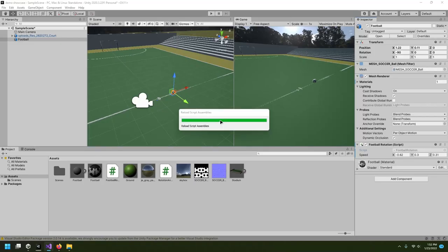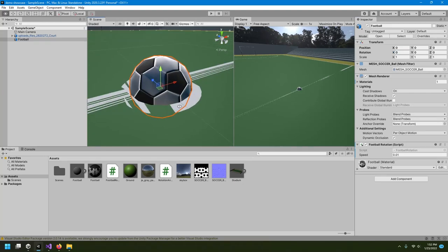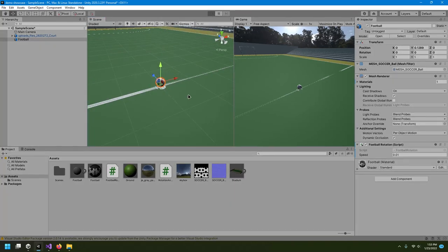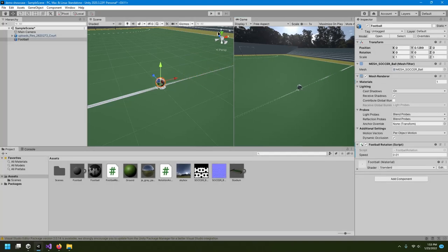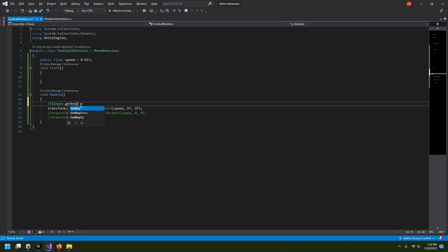I'll put the ball at the center, make sure it's not going inside, and hit play — the ball is going to the right. Now I'll add an if statement using Input.GetKey. There are three options: GetKey works when you hold a button, GetKeyDown works when you press it just once, and GetKeyUp works when you release the button.